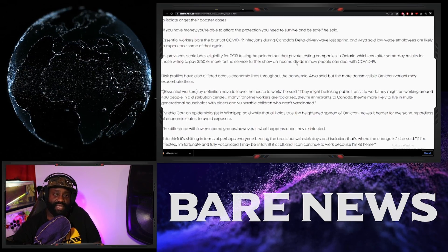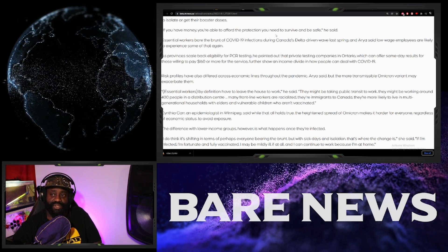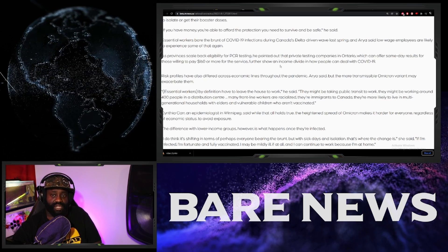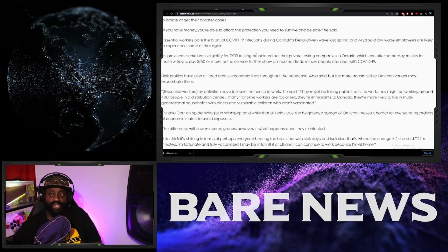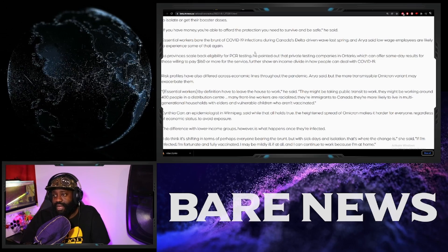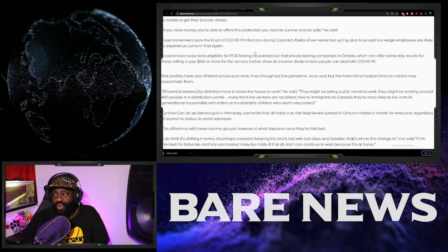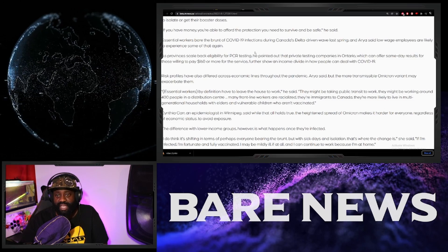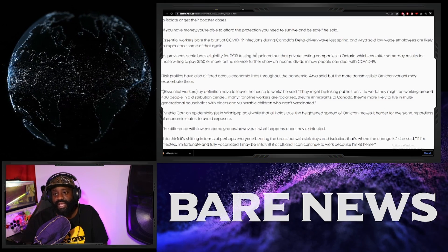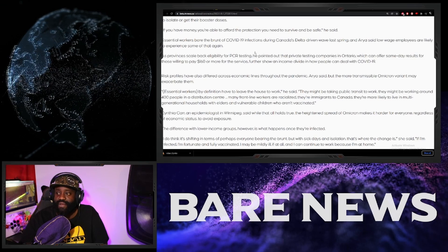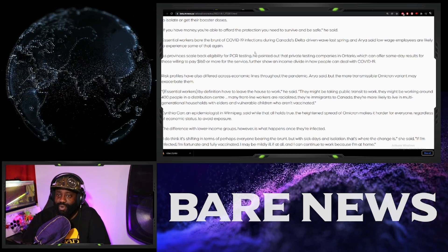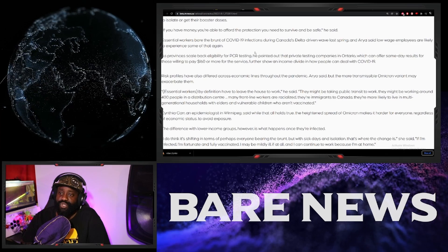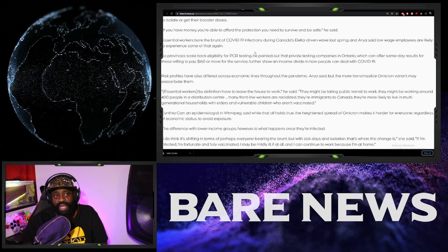So what else is this clown saying? If you have money, you're able to afford the protection you need to survive and be safe. Essential workers bore the brunt of the COOF infections during Canada's Delta-driven wave last spring. And Aria said low-wage employees are likely to experience some of that again. As provinces scale back eligibility for PCR testing, he pointed out that private testing companies in Ontario, which can offer same-day results for those willing to pay $60 or more for the service, further show an income divide in how people can deal with the COOF.